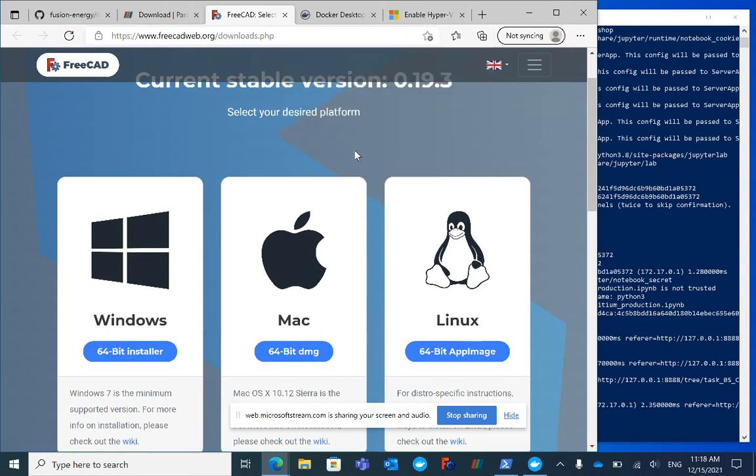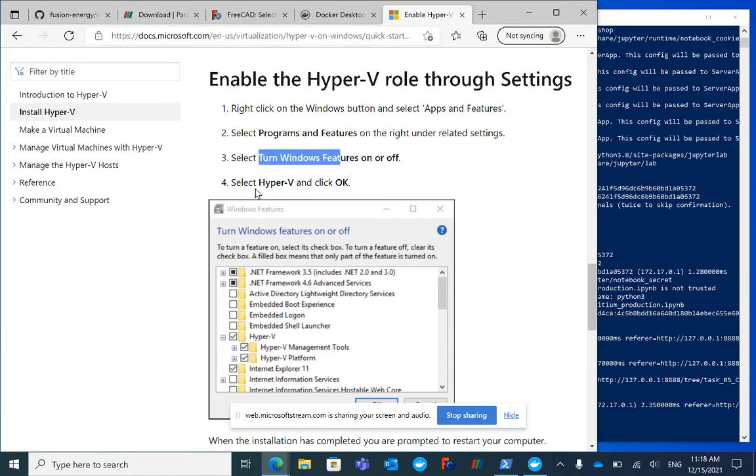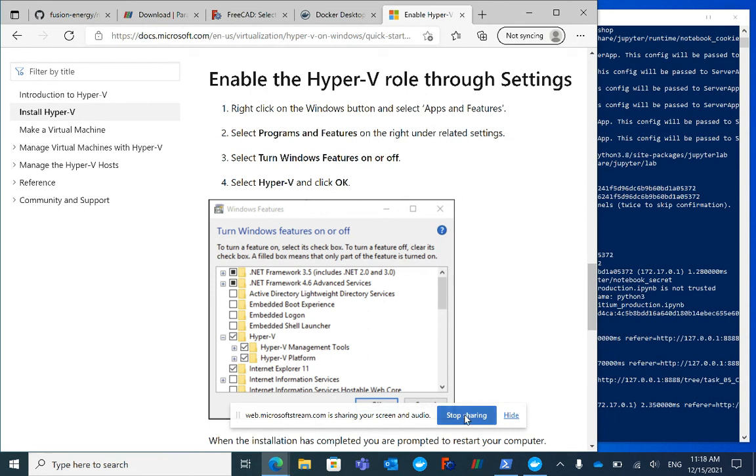That will be useful in some of the later tasks. Now there are a few other things to know about Docker and Windows. Occasionally it's necessary to go into settings and turn on the Hyper-V feature. Additionally, it might be necessary to install WSL2, the Windows Subsystem for Linux. I'll put links for these in the description at the bottom of the video. Thanks very much, enjoy the workshop.